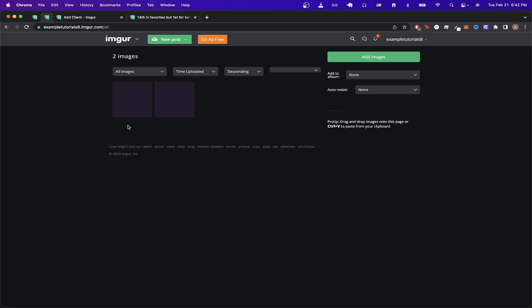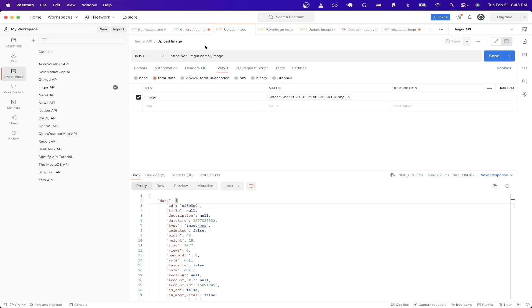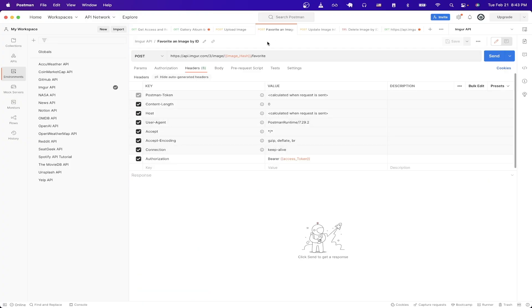The next API call I want to show is how to favorite an image. If we go back to Postman and click on this API call that I already have set up, this will allow us to favorite an image based on an image hash. Before we get the image hash to make this request the first thing we need to do is to create a new request and just make sure it's a POST request.